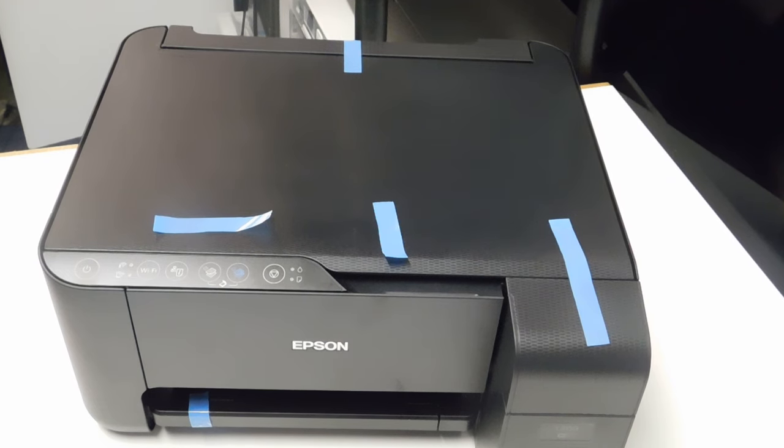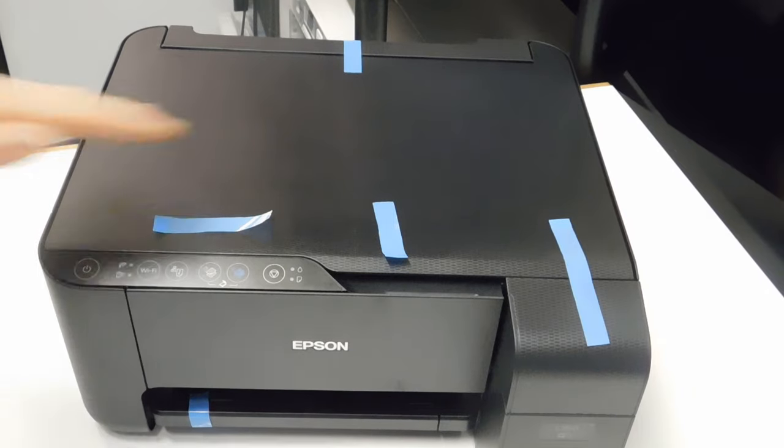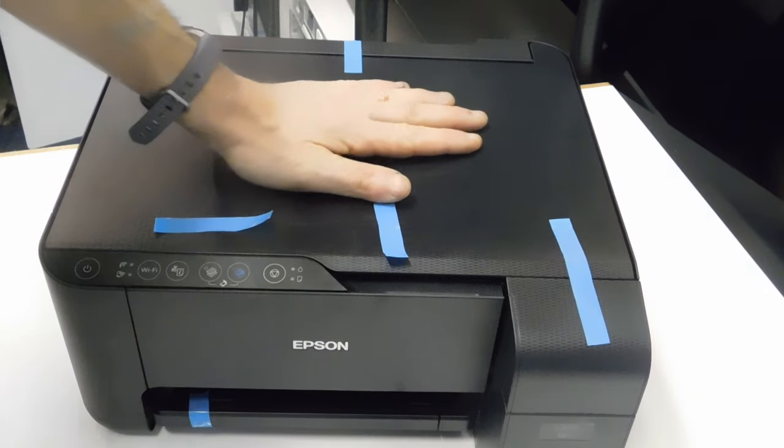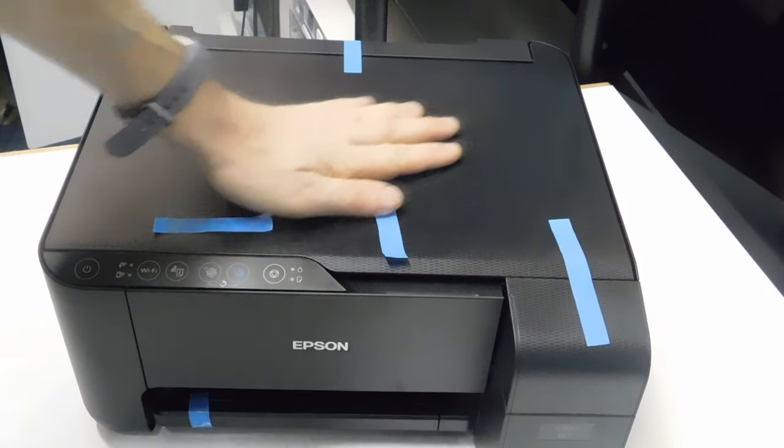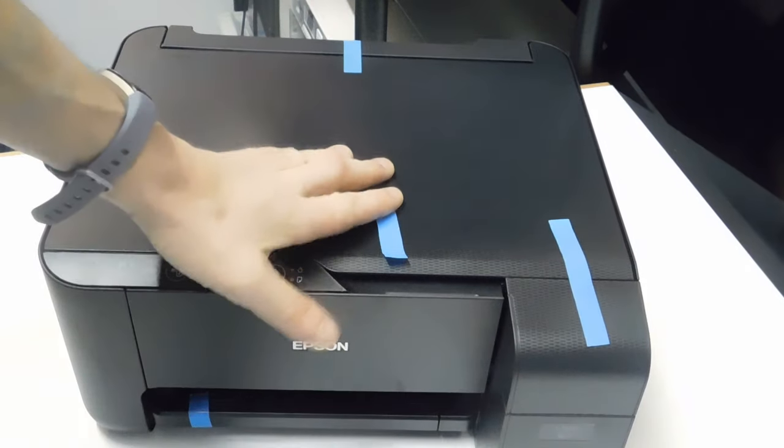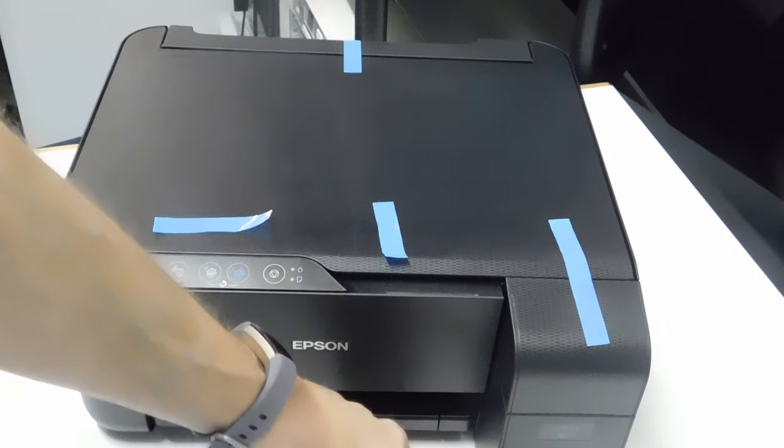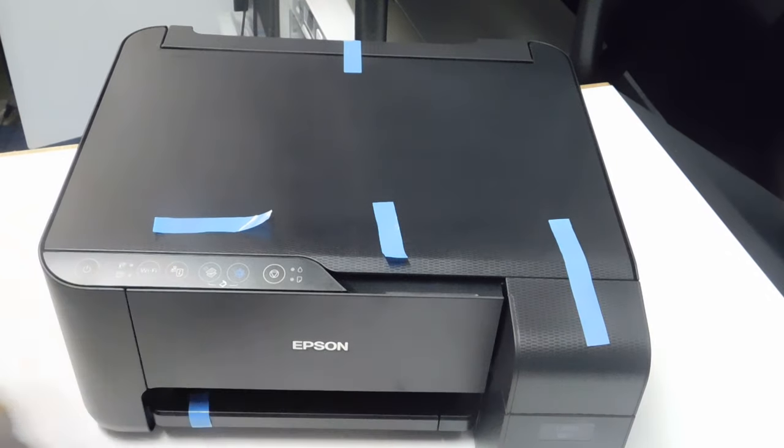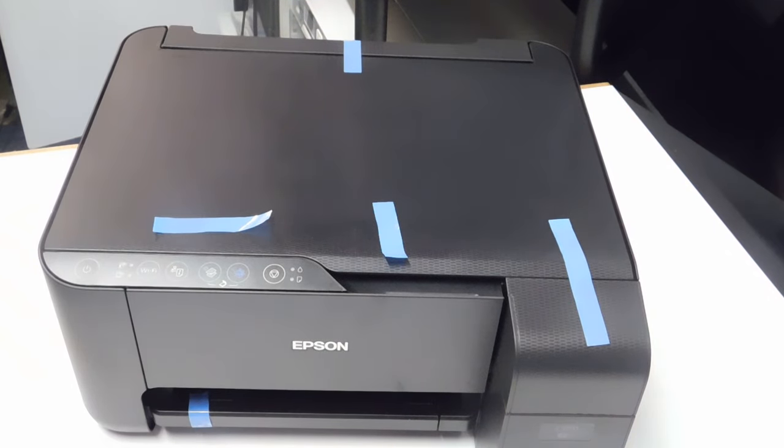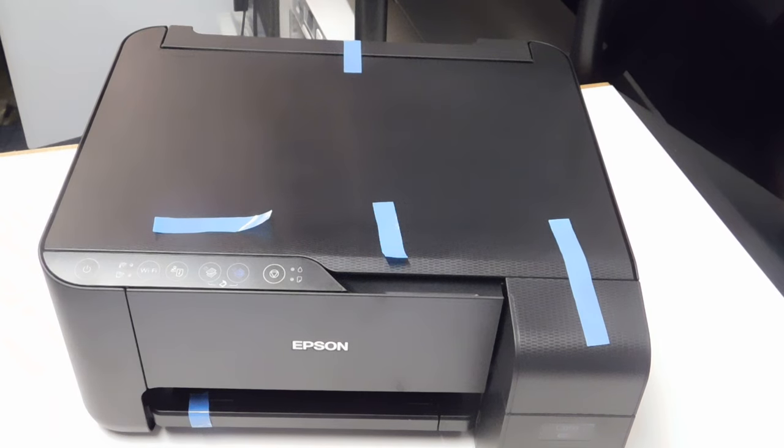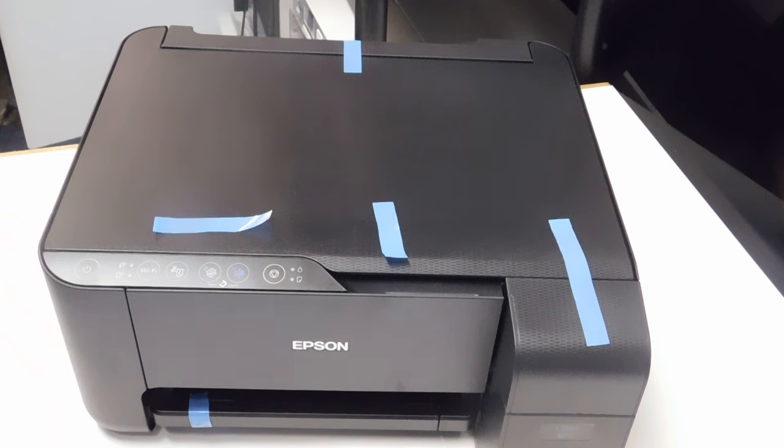Today we're doing support videos. This one is for an EcoTank printer where the customer has put the wrong colored ink, so they basically mixed one of the inks. This video is useful if you've done that, if you've switched ink, if you've mixed inks, or if you've got an EcoTank printer and you want to switch all of the inks basically for a different type.